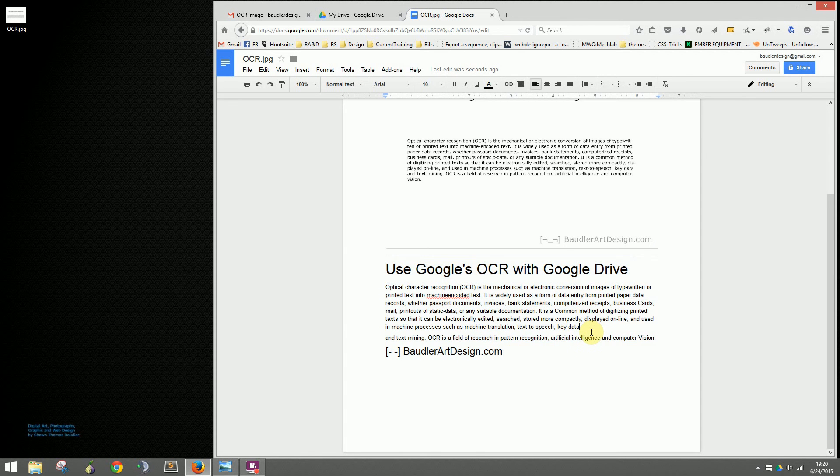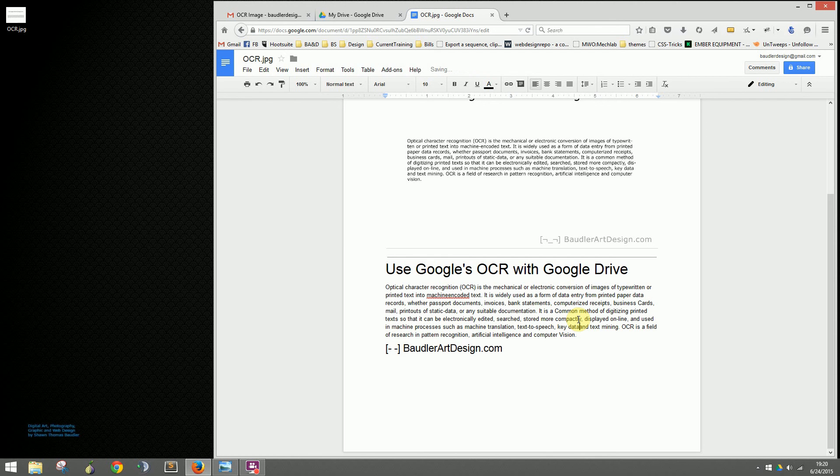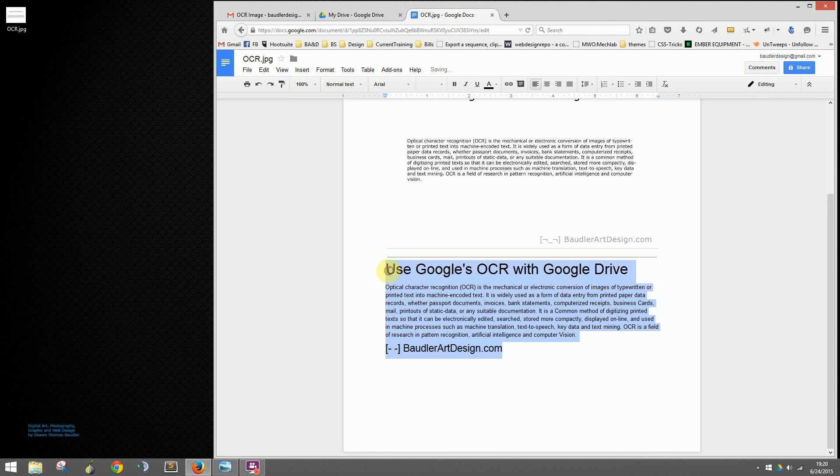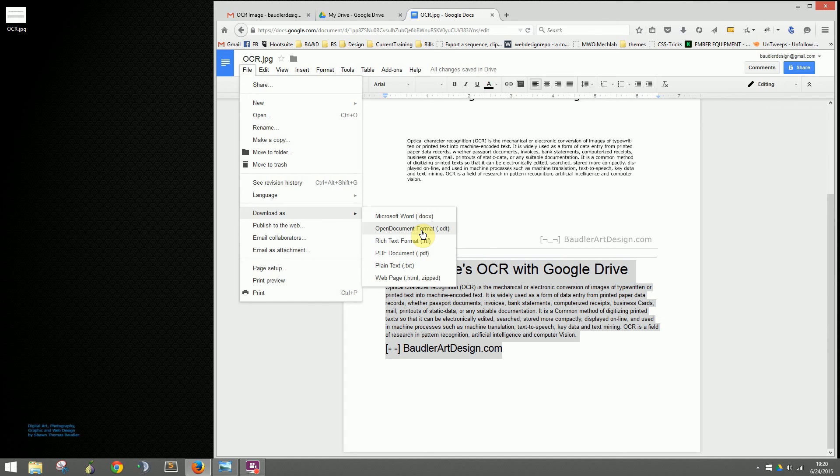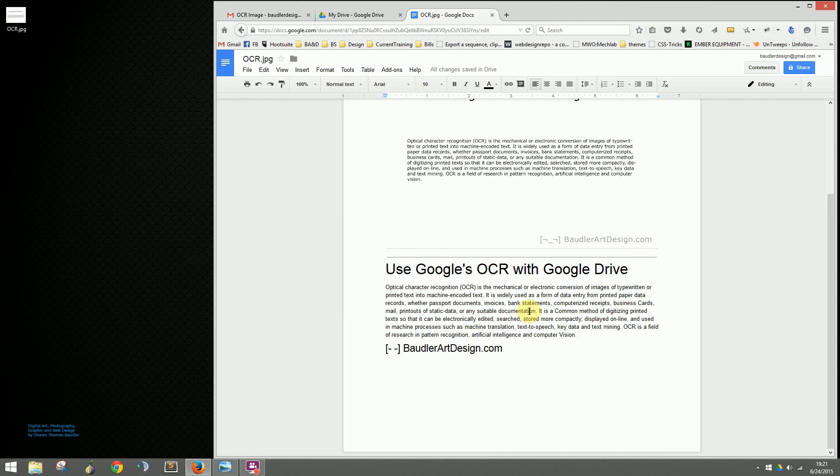It's not going to be perfect, but it should get you 75-90% of the way there into easily getting highlightable, copy-and-pasteable text. From here you can copy and paste it out, or download it as Microsoft Word, OpenOffice, LibreOffice, open source format, or plain text, whatever you need.